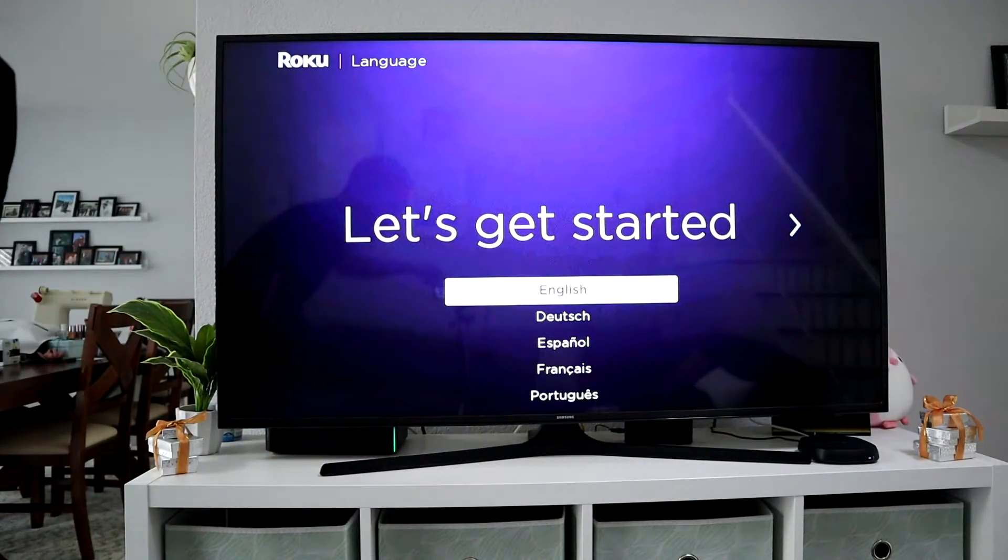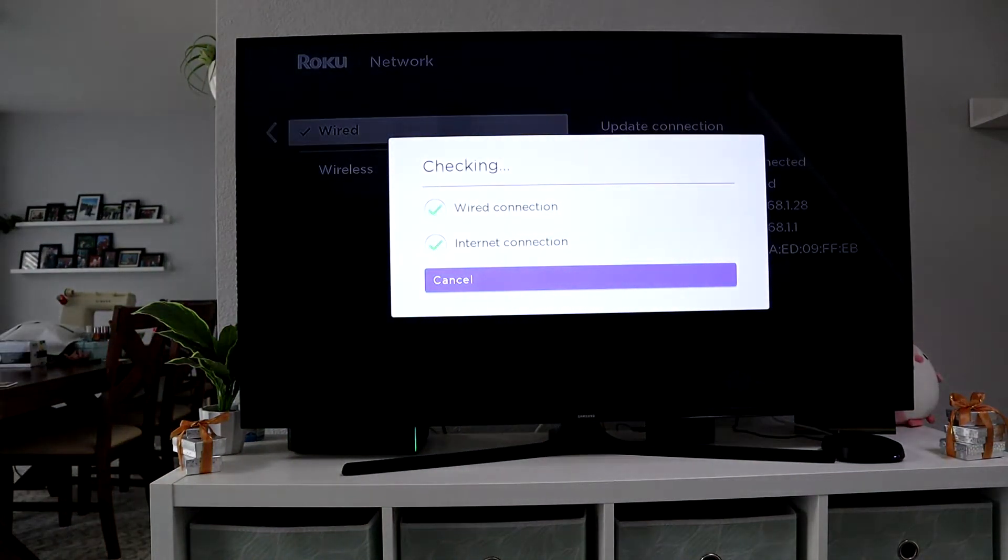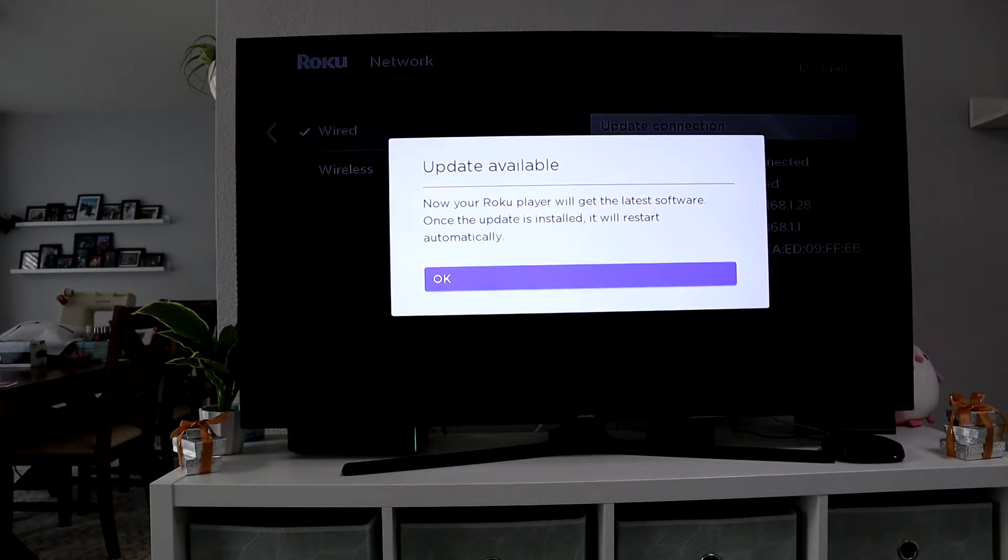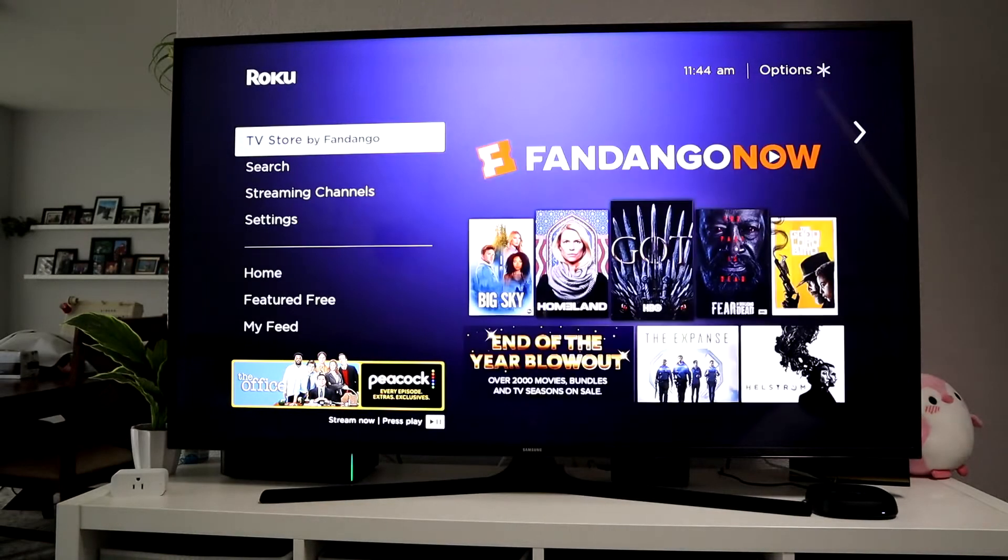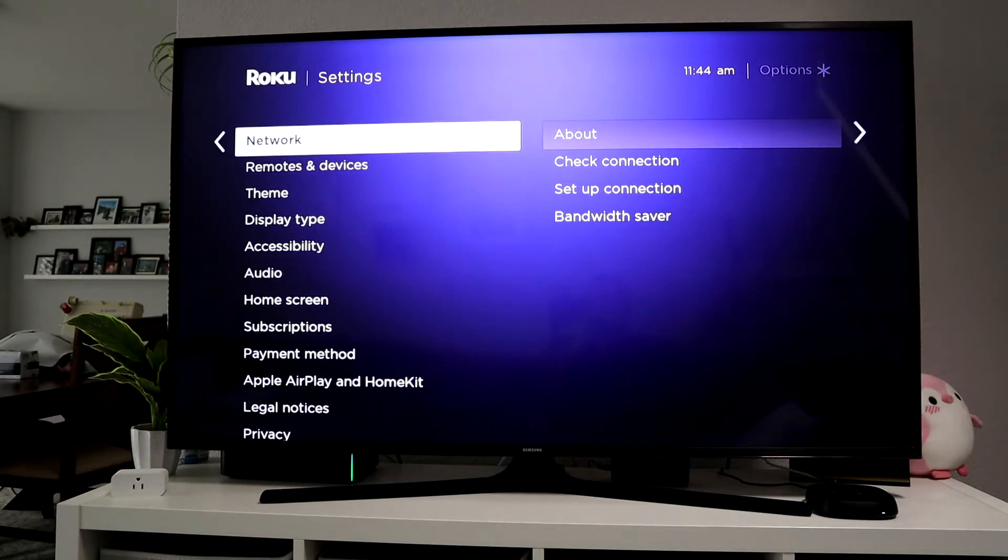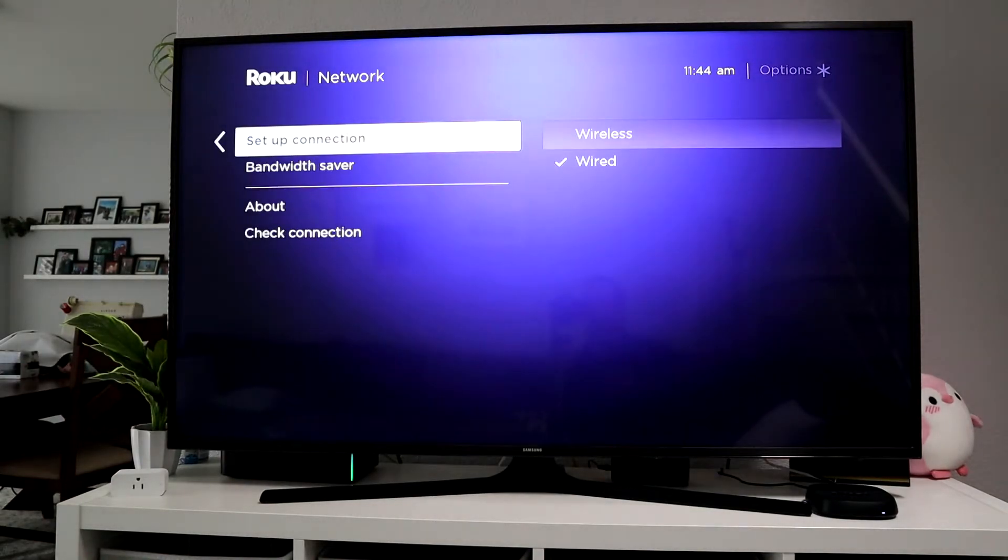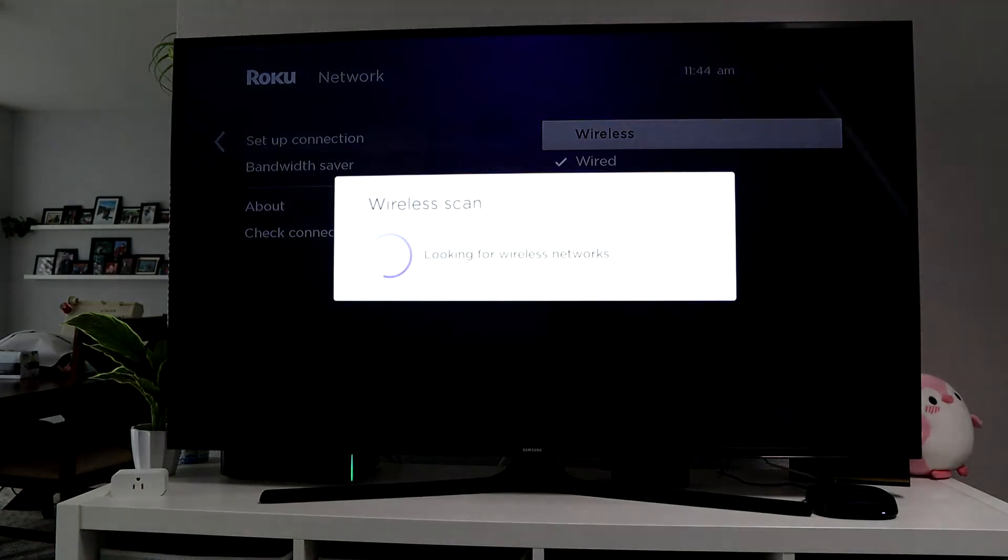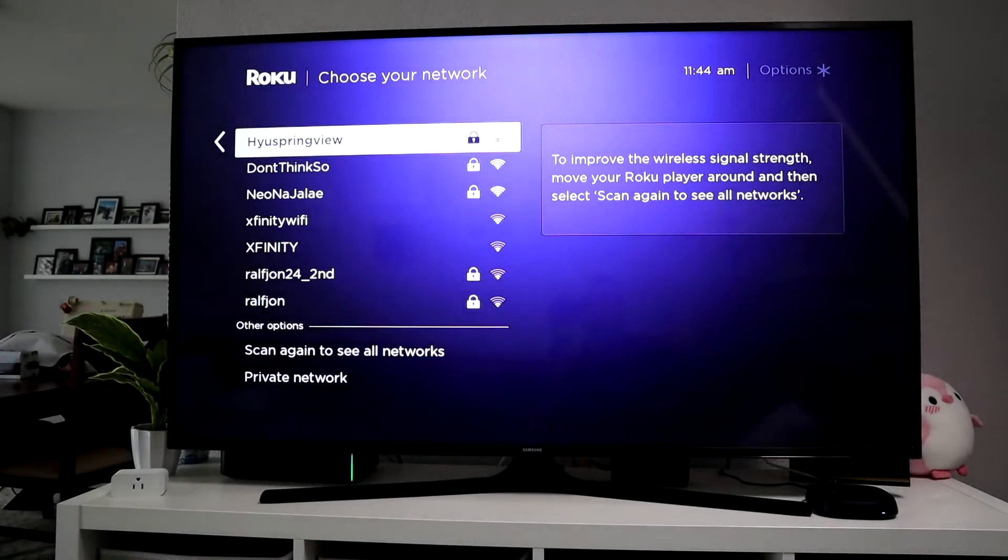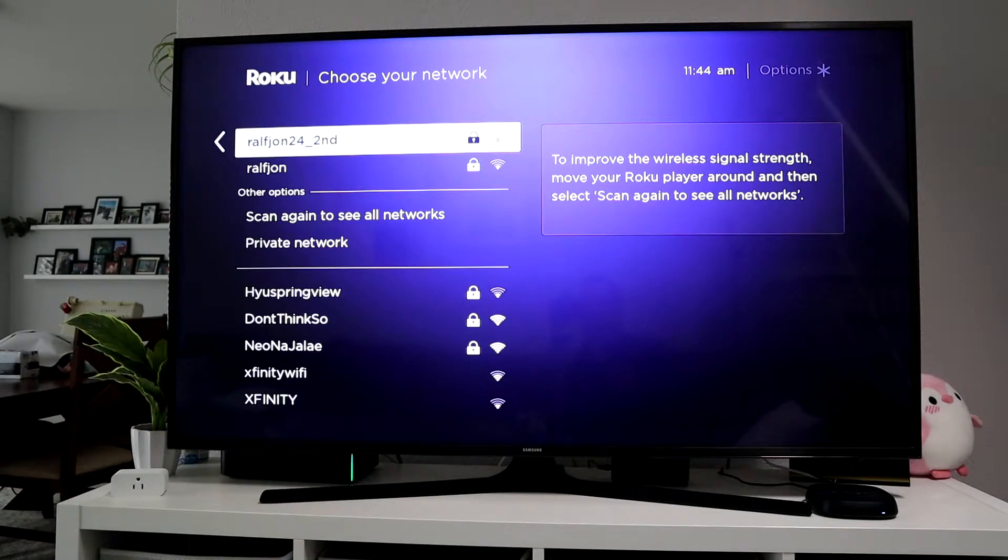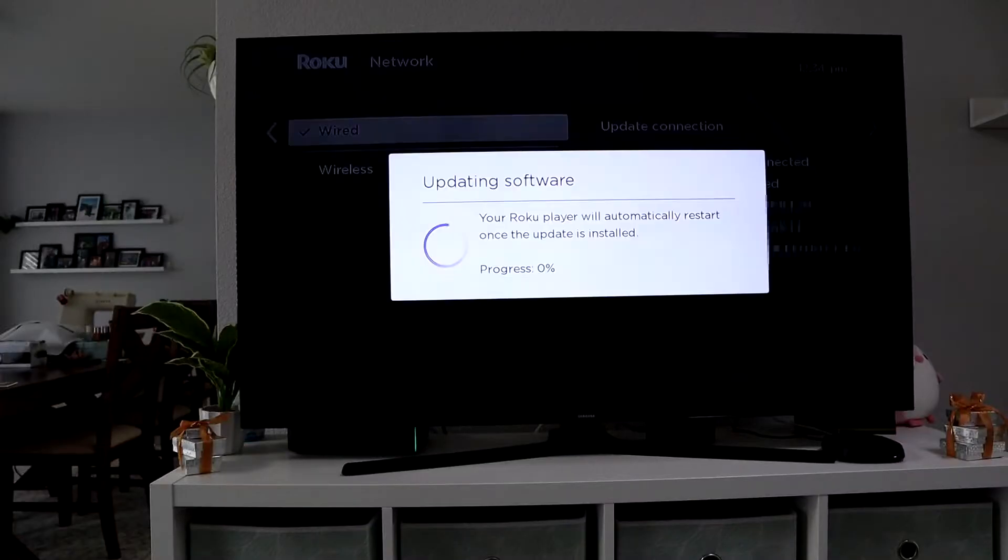Once that comes up, pick the language that you speak. As you can see, it says wired connection. If you're going to do wireless, it'll say wireless and ask you for your password. You can also go to the home and then go to settings, then network, and set up a connection and do wireless. You can find your wireless connection and put in your password. This should come up if you're setting up as wireless to begin with. So find your network, put in your password, and you should be good to go.